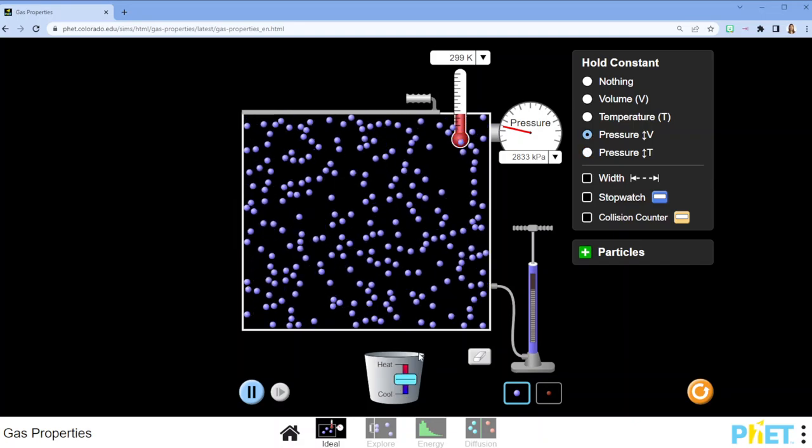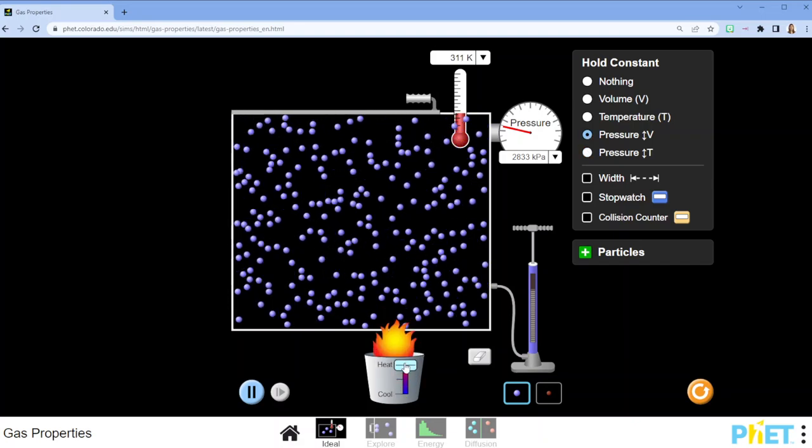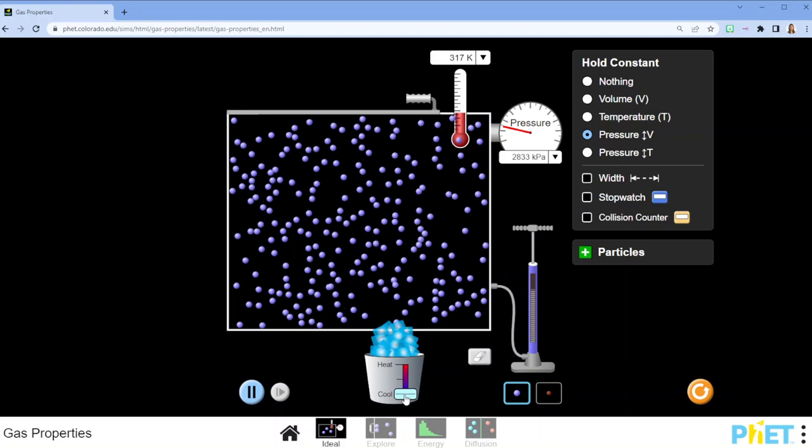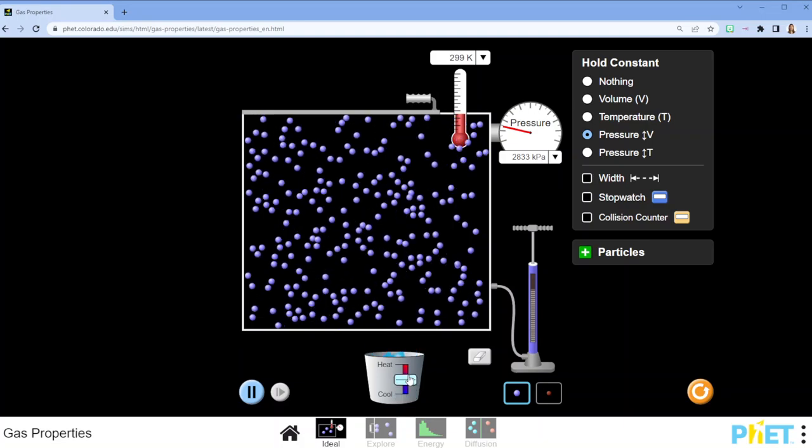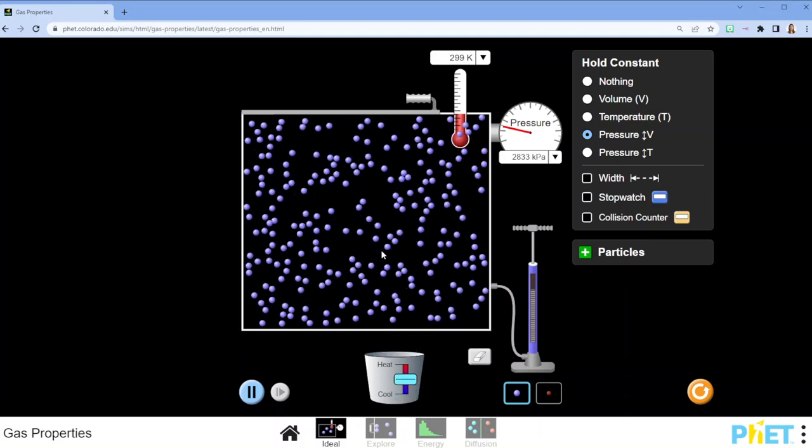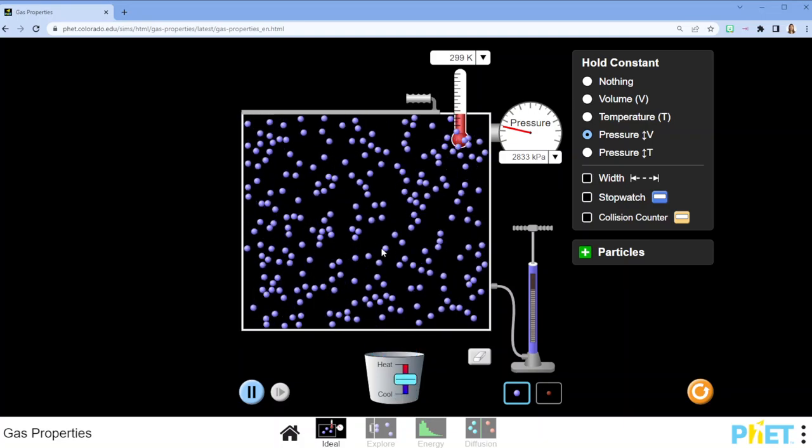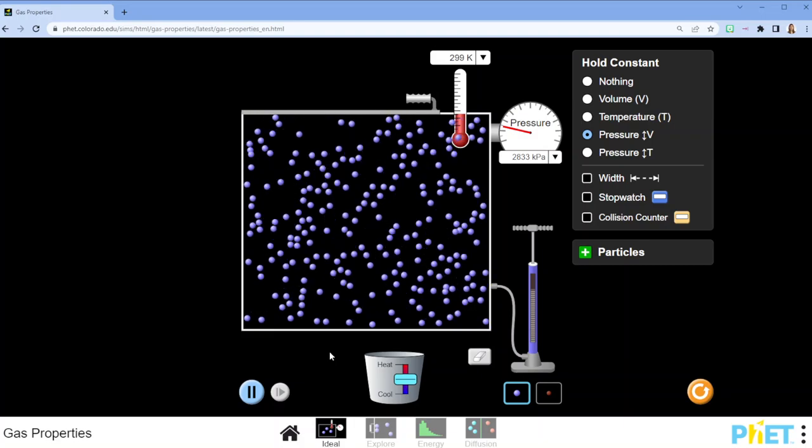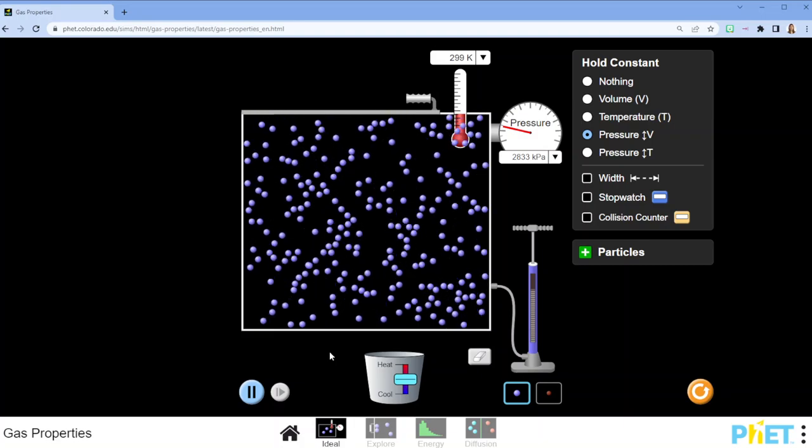As opposed to looking at when I add or subtract heat, how the volume responds to it. But either way, we can use our ratio equations, which I talk about in other videos, to help us understand these relationships.